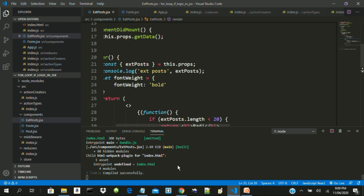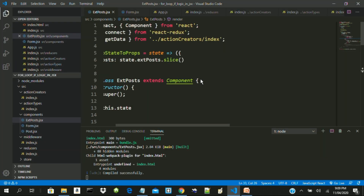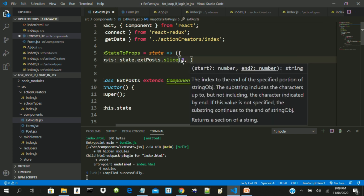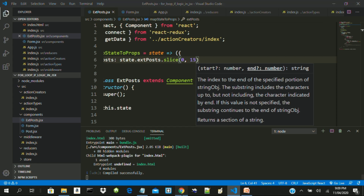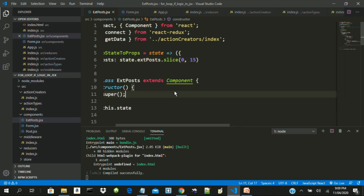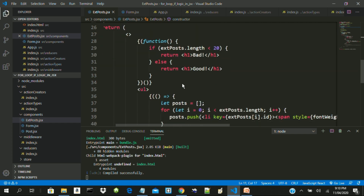Now let's look at our code — you can see 'good', meaning the data is more than 20. Let's reduce it using slice to something like 15, which is less than 20. Let's see the result — 'bad'. So this is working without the ternary operator and without short-circuit conditioning — we just used our normal if statements and we have the results.